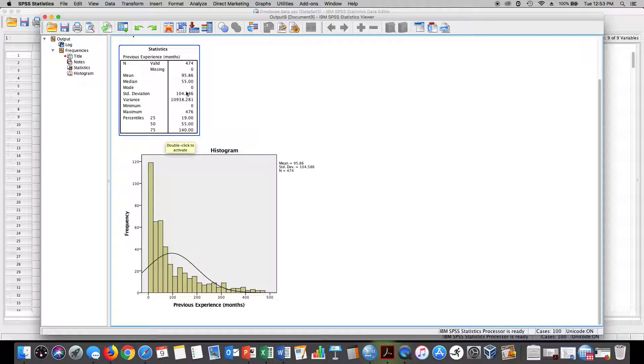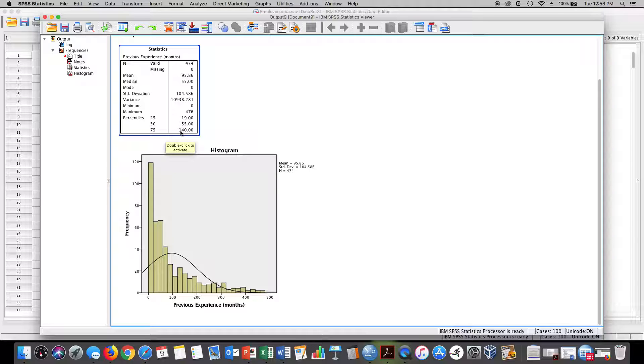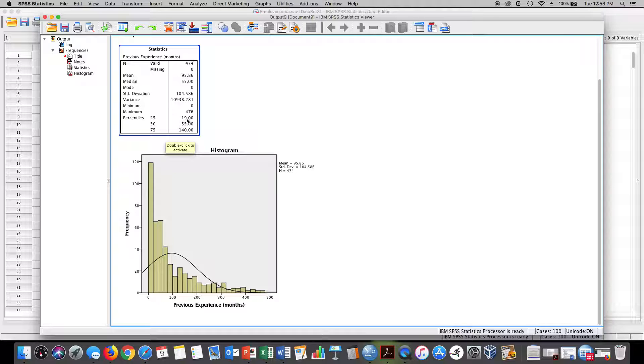And that's also our median. We can also see that our 75th percentile was 140. Note that if you want to find the interquartile range, you simply take 140 minus 19 and you get 121. That is your interquartile range, which you can use to evaluate outliers.